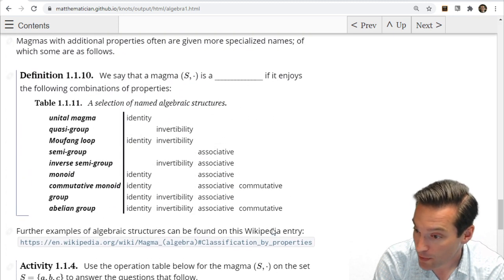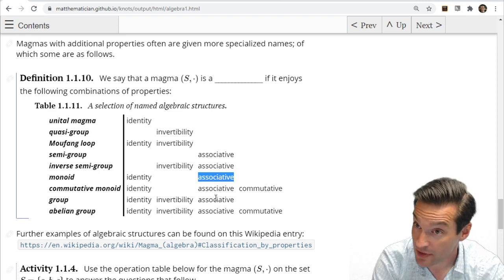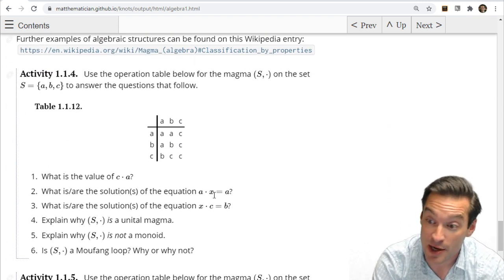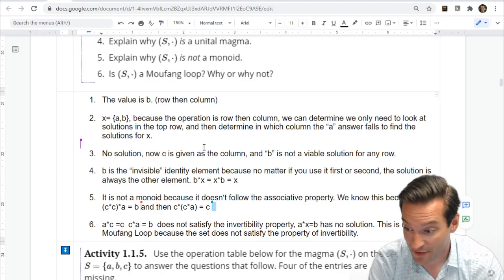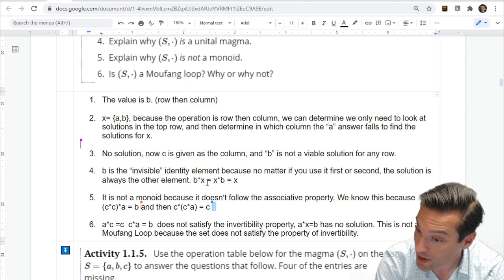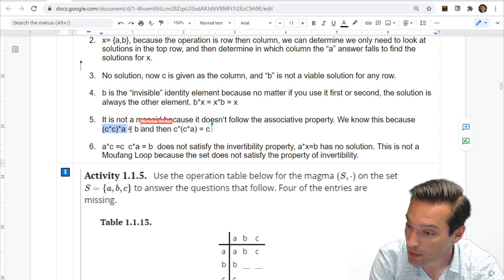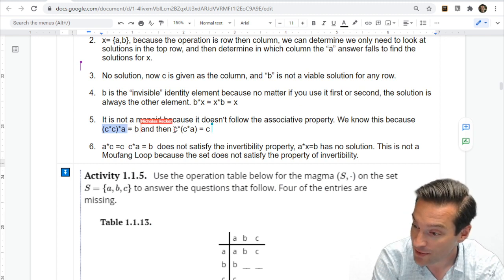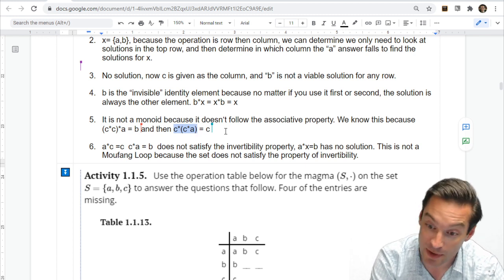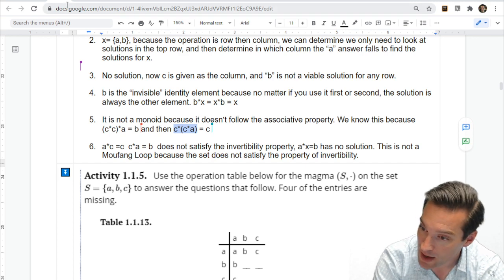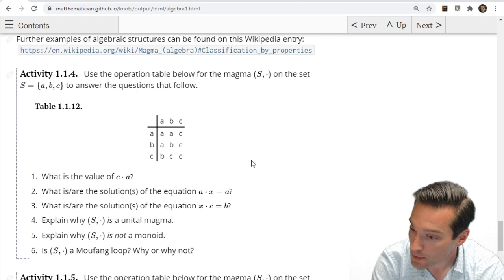The structure is not a monoid because a monoid requires both an identity element — which we have — and associativity, which we need to disprove. To show the operation is not associative, we just need three elements where moving the parentheses gives different answers. For example, (C★C)★A gives a different answer than C★(C★A) — one gives B and the other gives C. That disagreement disproves the associative property, so we do not have a monoid.